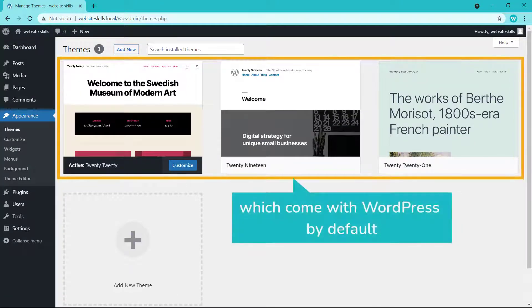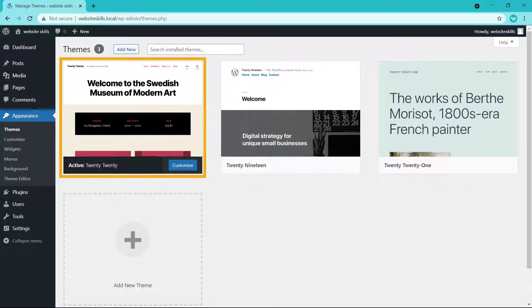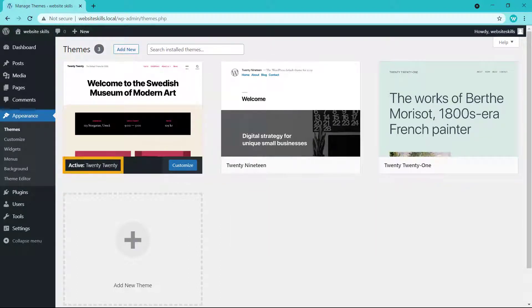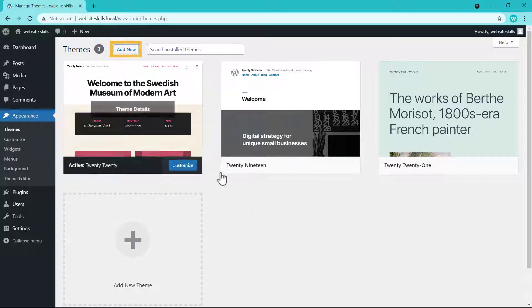These are the themes which come with WordPress by default. Here you can see the theme which is active on our site right now. To add a new theme, let's click Add New.